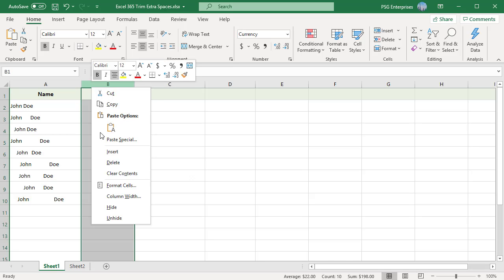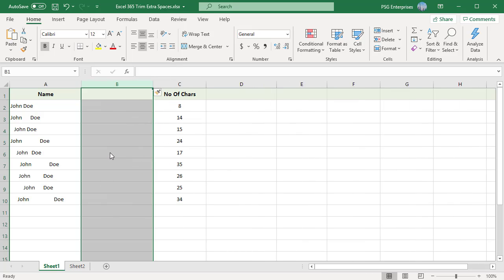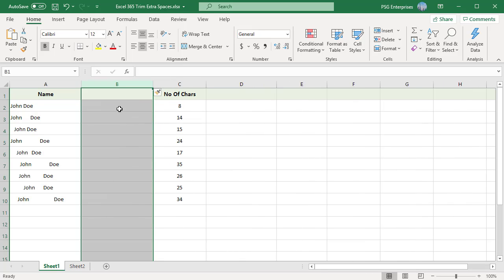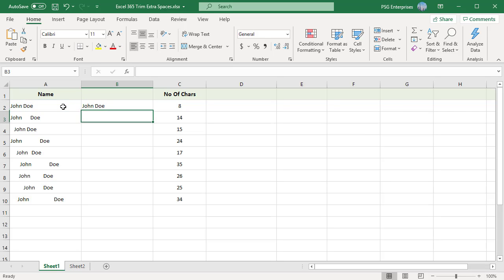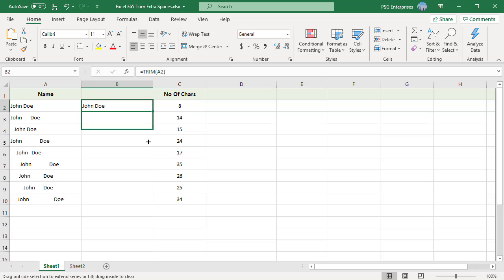For example, insert new column. Enter the formula equal to TRIM(A2) and copy the formula down using the fill handle.